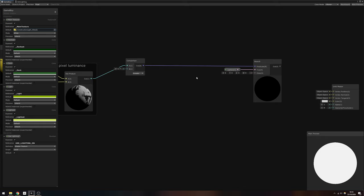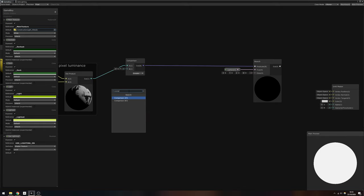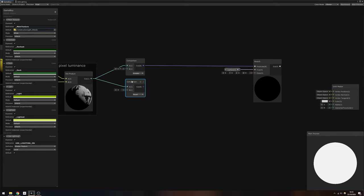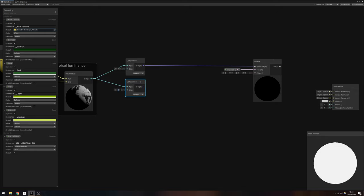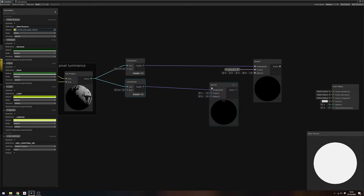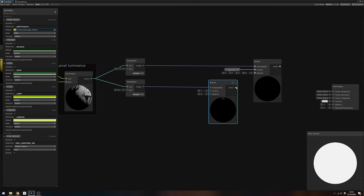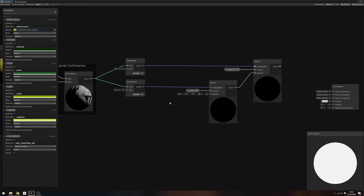We'll need to pass something into the false slot. For that, create another comparison node to check if the luminance is greater than 0.5. The result gets output to another branch node with the light property slotted into the true field. The output of that branch node will be output to the false field of the previous branch node.